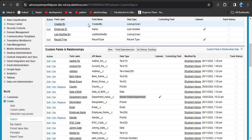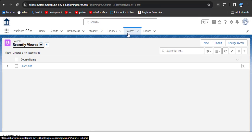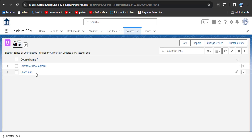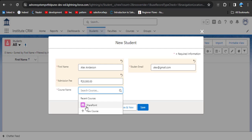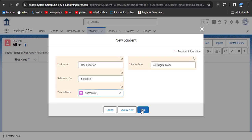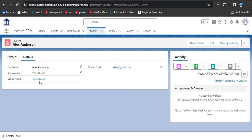Let's verify with our example. We have courses — Salesforce Development and SharePoint. Click on Student and here you can see the courses we created. Click on any course and click Save — the record has been created with the course name SharePoint.